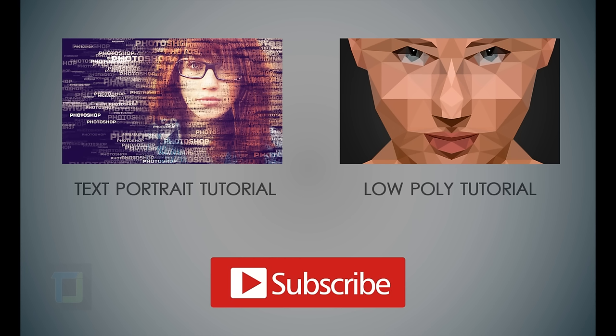Now if you want to learn how to create another text portrait like this but something different, click the box on the left. Or if you want to create someone's face using polygons, click the box on the right. You can subscribe to my channel so that every time I upload a new video you will get an update. Plus you can check out more than 60 free Photoshop tutorials. So till then, goodbye, take care, and have some fun with Photoshop.